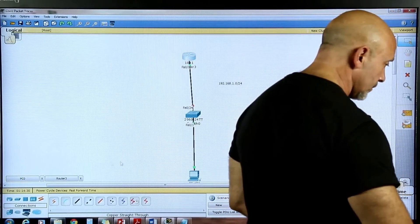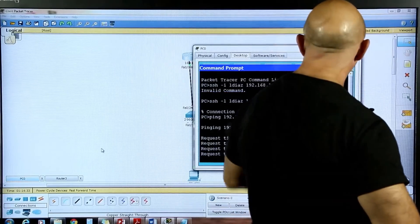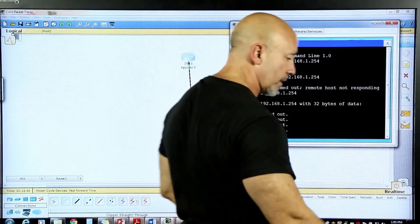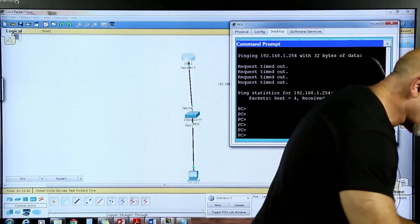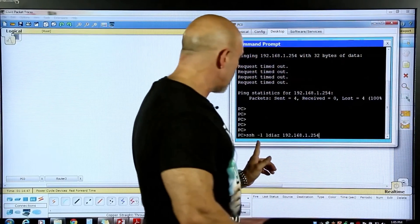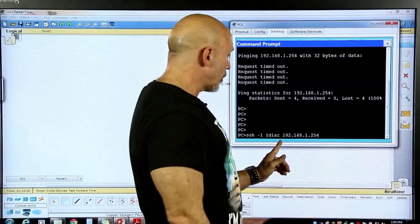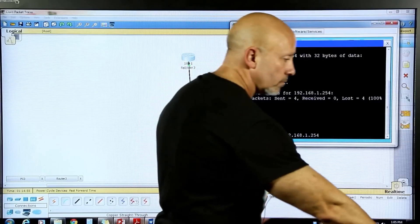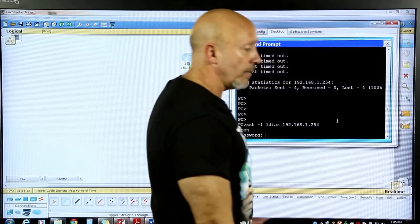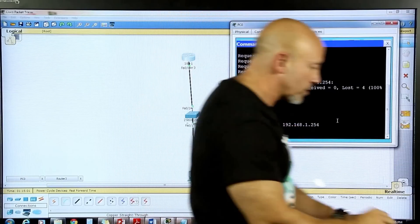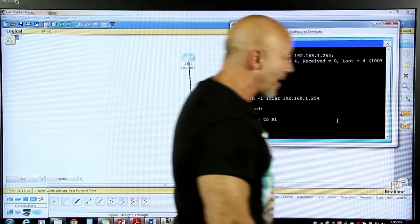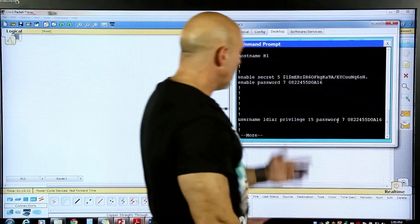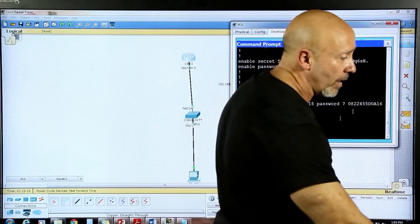Let's go back to our PC. Let's go ahead and do the same command — you can see there is SSH minus L, the username, and the IP. Hit enter, then the password which is Cisco, and now we're inside the router. SSH is working and it's encrypted. We can do a show start from there and see all our configurations right from the router.